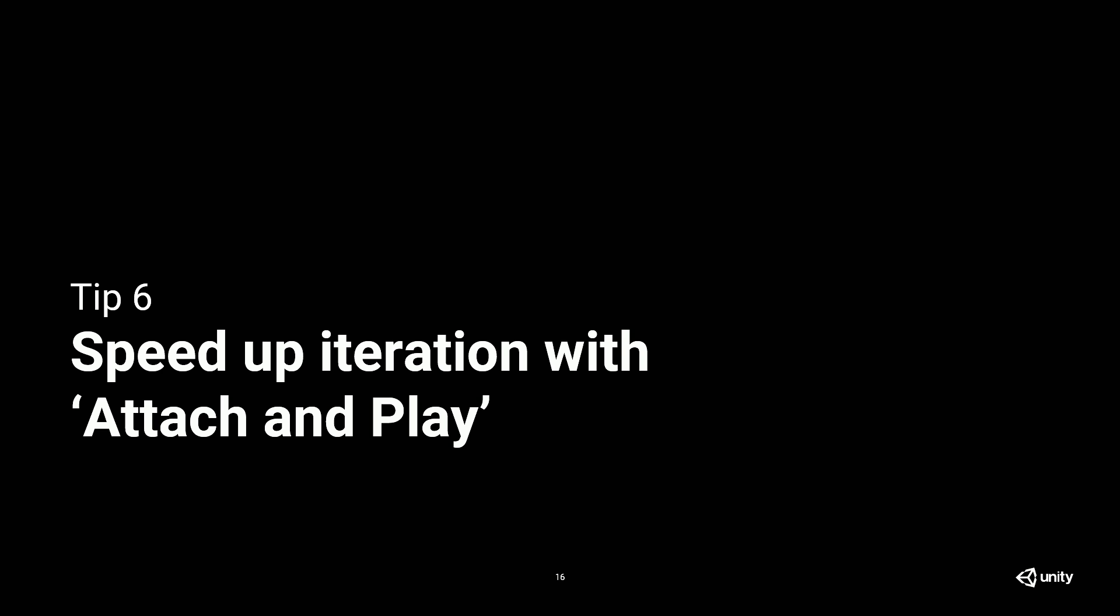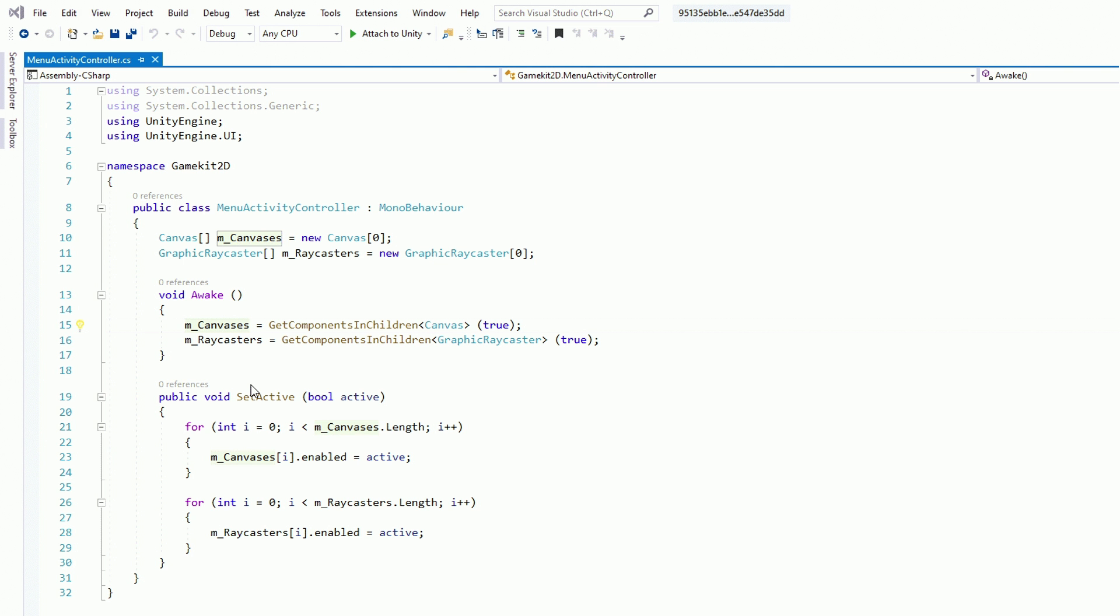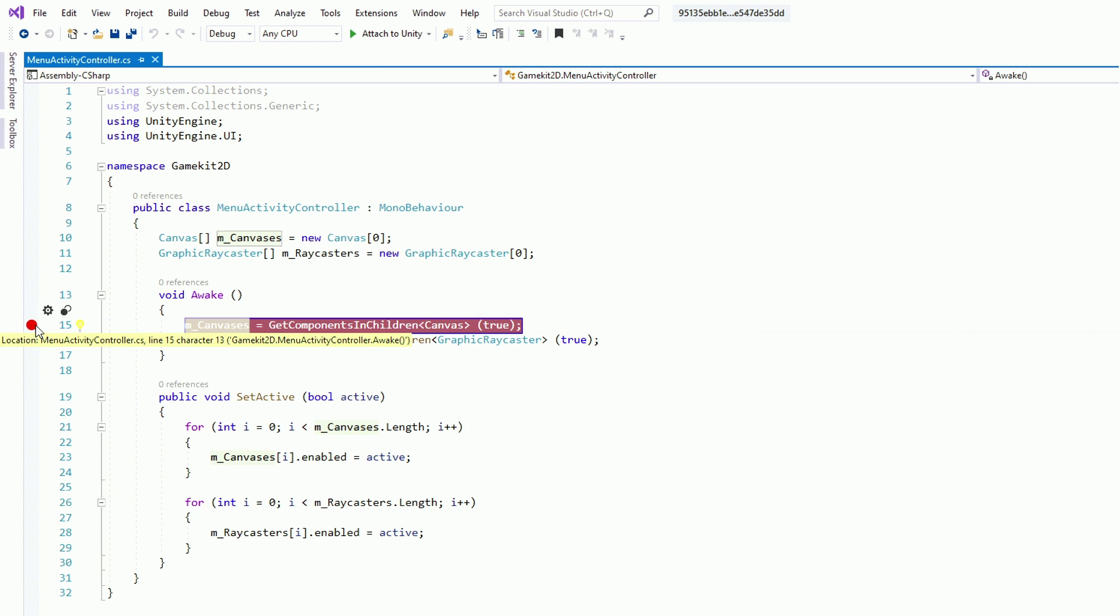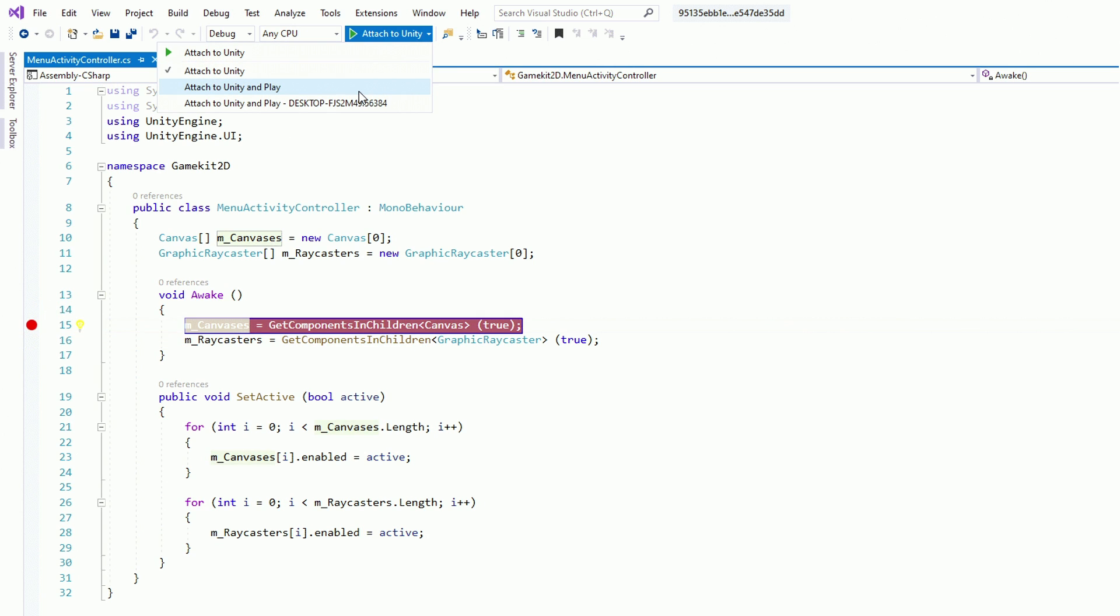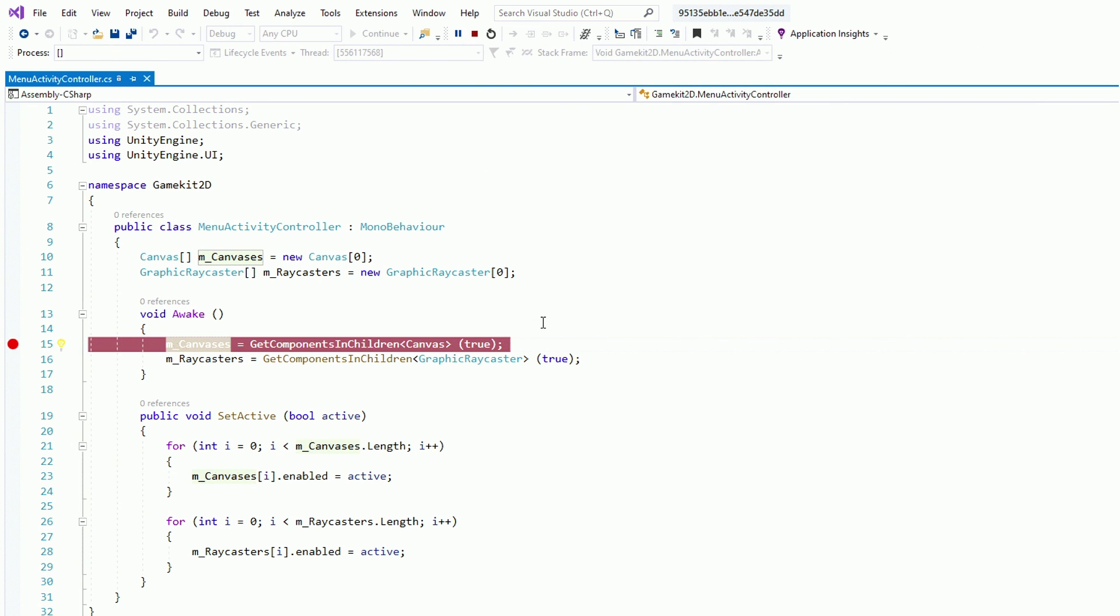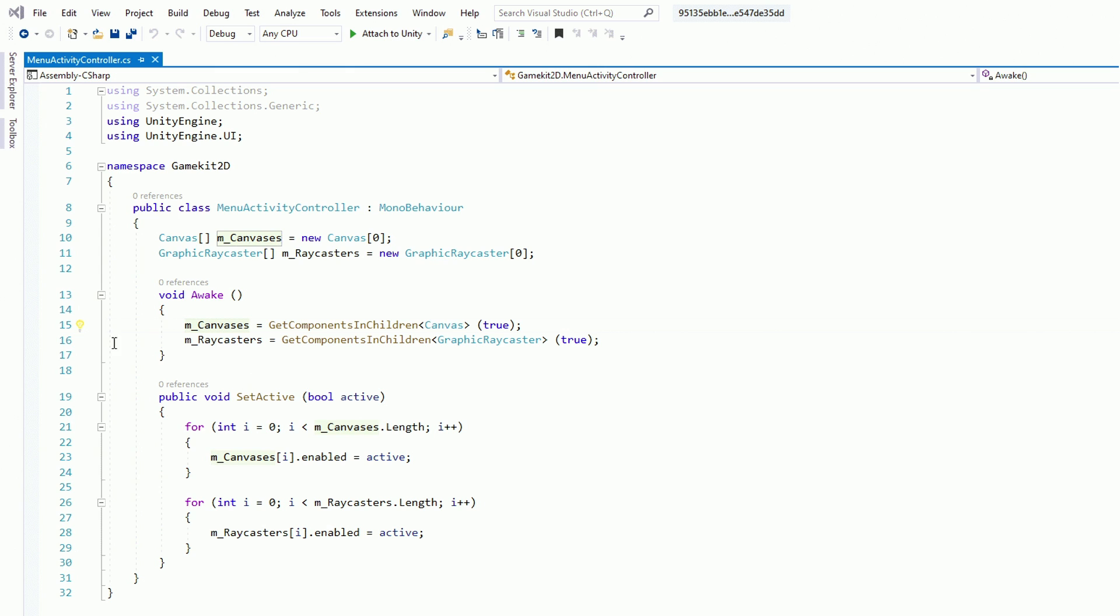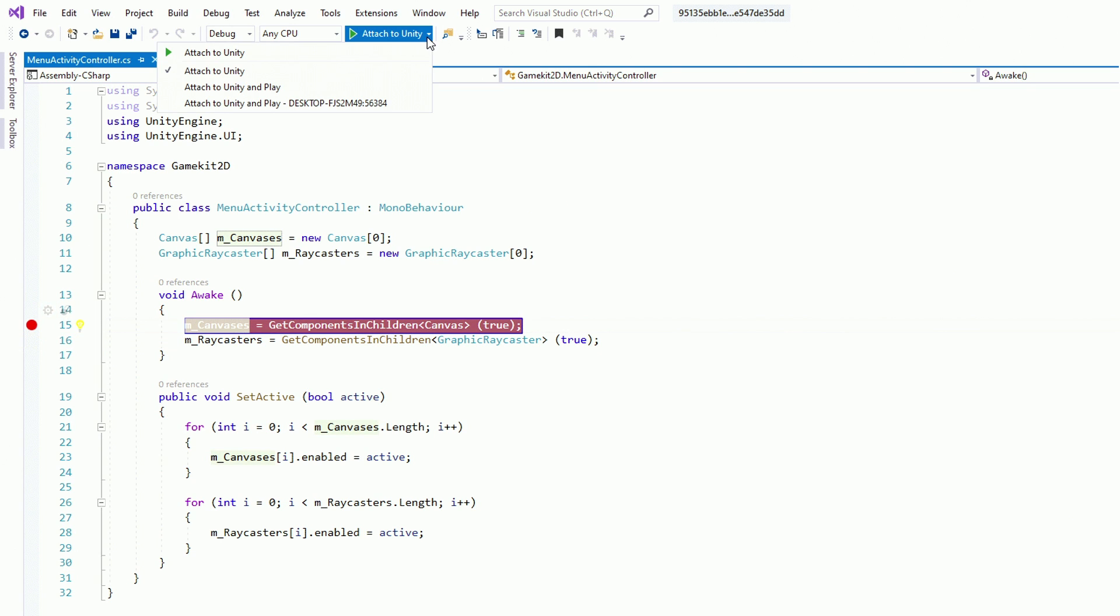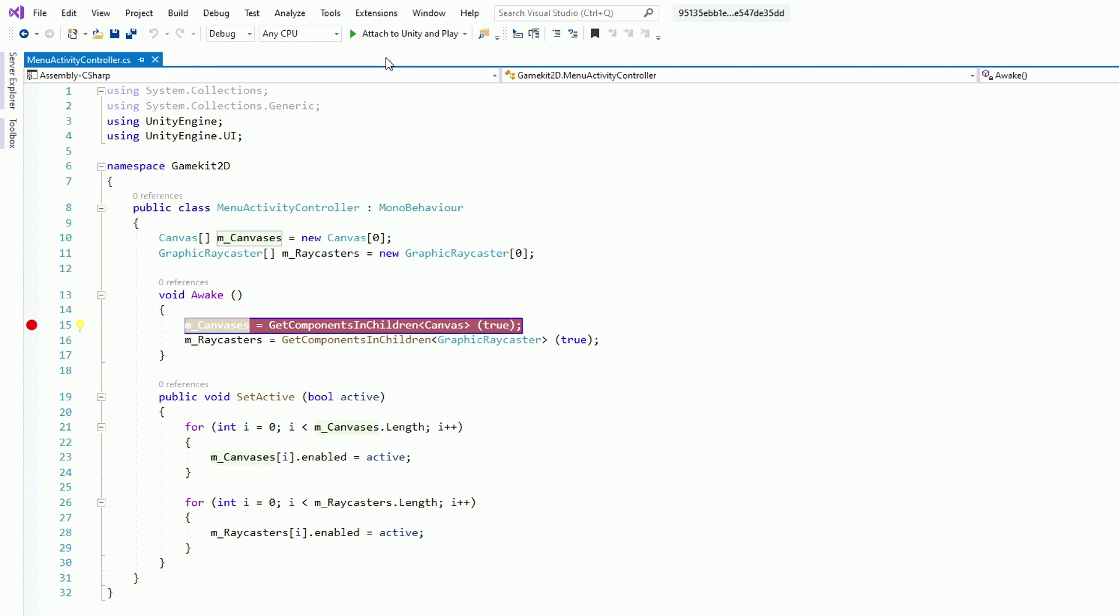Tip six, speed up iteration with attach and play. By default, you can attach the Unity editor by using the play button at the top. But we actually have a little drop-down menu that lets you do attach and play. So what that means is normal workflow is that you need to attach the debugger from Visual Studio to Unity, switch back to Unity, hit the play button, switch back to Visual Studio, and continue your debug workflow.